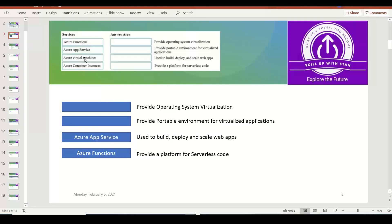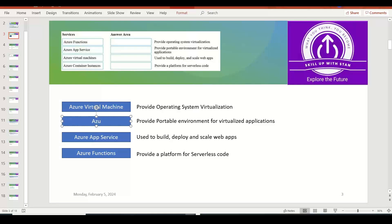Azure Virtual Machine provides operating system virtualization. The last option is Azure Container Instances. With containers, we generally package, deploy, and manage cloud applications. Azure Container Instances let you deploy containerized applications in the fastest and simplest way. You can start Azure containers in seconds without provisioning any VMs — it's like Docker as a service where you can directly deploy your containerized application. So the answer here is Azure Container Instances.